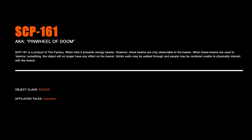SCP-161, Pinwheel of Doom. SCP-161 is a product of the Factory. When held, it presents energy beams. However, these beams are only observable to the bearer. When these beams are used to destroy something, the object will no longer have any effect on the bearer. Solid walls may be walked through, and people may be rendered unable to physically interact with the bearer.